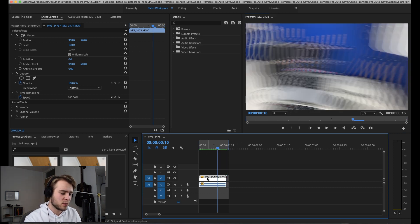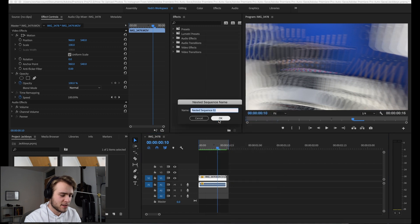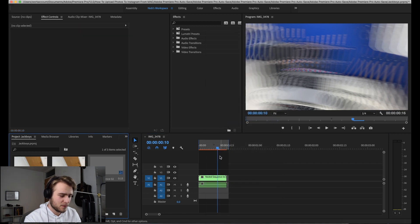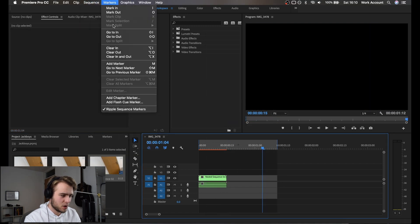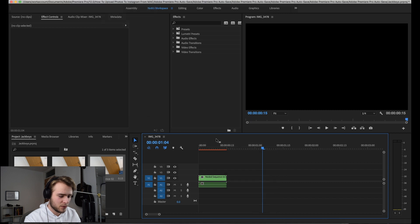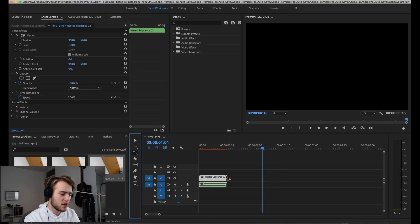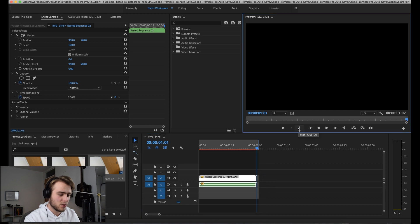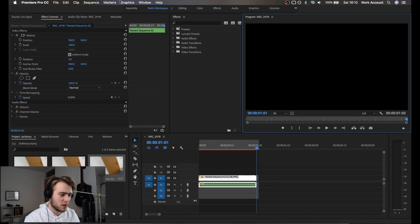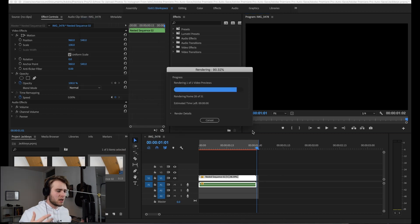What you're going to want to do is nest this clip. You're going to right click and then click nest and click okay. Then I'm just going to get rid of these markers here, clear in and out. I'm going to hit R to bring up the rate stretch tool and then I'm going to stretch this back out again. Now if you want to see this effect properly this time, you're going to want to go and render in to out again.